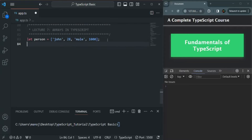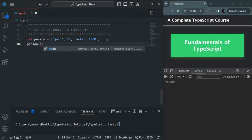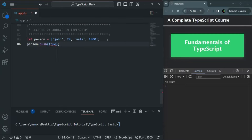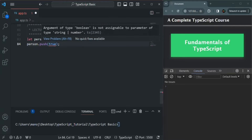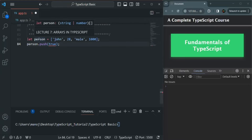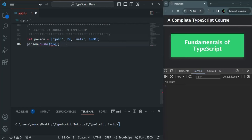If I try to push any other type of value in this person array using the push method — for example, if I try to push true — we get an error. The error says argument of type boolean is not assignable to parameter of type string or number, because the type of this person array has been inferred as an array of string or number. So we cannot insert any boolean value in it.